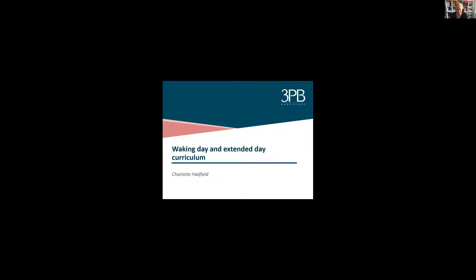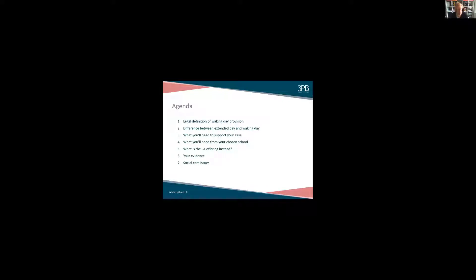I'm going to start by talking about what the legal definition of waking day provision is — that will involve some legalese, but it can't be avoided because that's the definition the tribunal has to work with. I'm then going to talk about the difference between extended day and waking day provision, what you as a parent need to support your case for a residential placement, what you will need from the school you've chosen, what you should take into account when looking at what the local authority is offering as an alternative, the evidence you can give as a parent to further strengthen the case, and cases where there's an overlap between special educational needs and social care issues that might give rise to a need for a waking day curriculum.